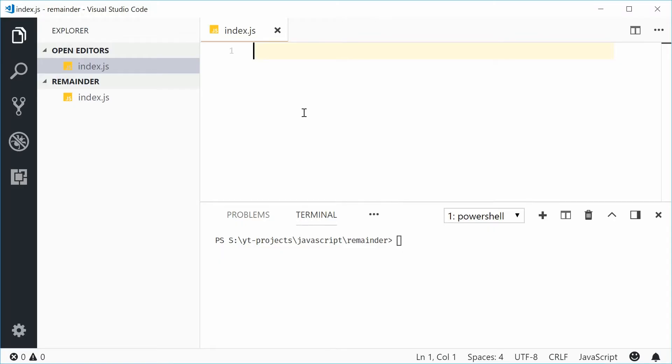Hey guys, how are you going? My name is Dom and today I want to talk about the remainder operator in JavaScript. So essentially, as the name suggests, the remainder operator allows you to find the remainder of a division of two numbers.